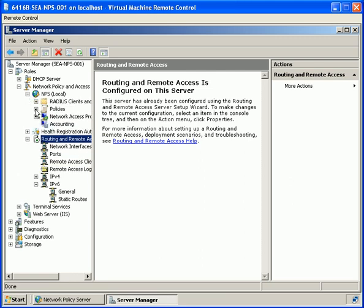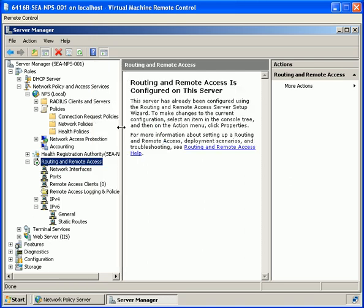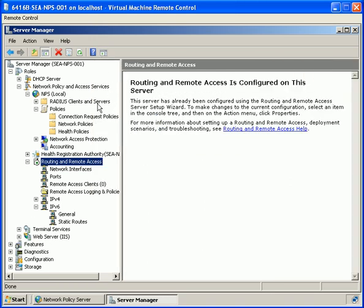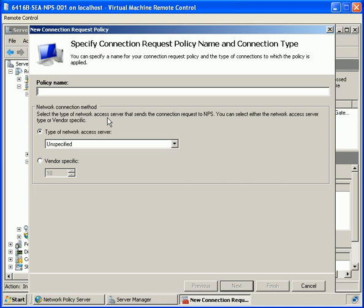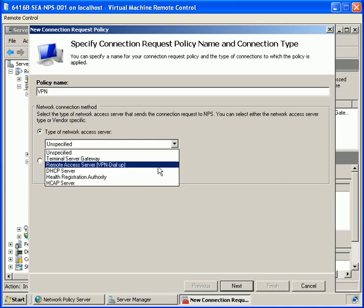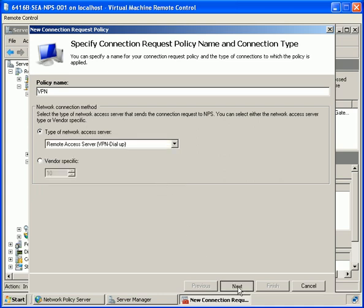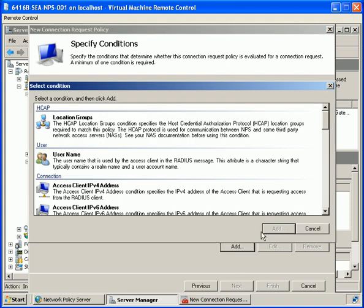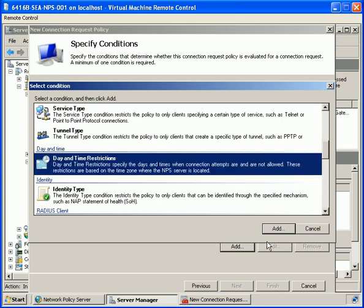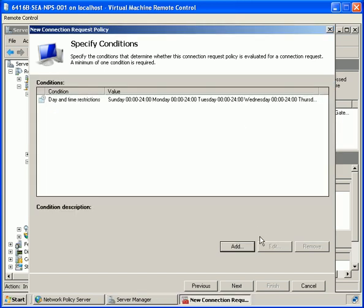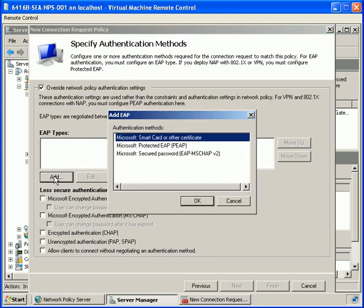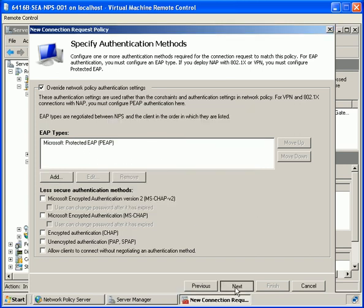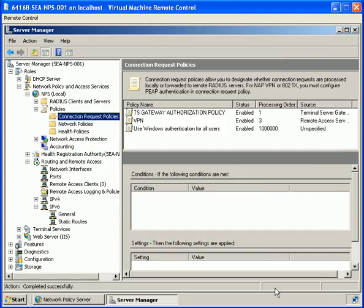With that installed, let's go into our Network Policy Server, click on Policies, and do a new connection request policy. We give it the name 'VPN' and choose remote access server VPN dial-up. We add a condition for day and time restrictions permitting it at any time. Then we add an authentication method using protected EAP and finish that.